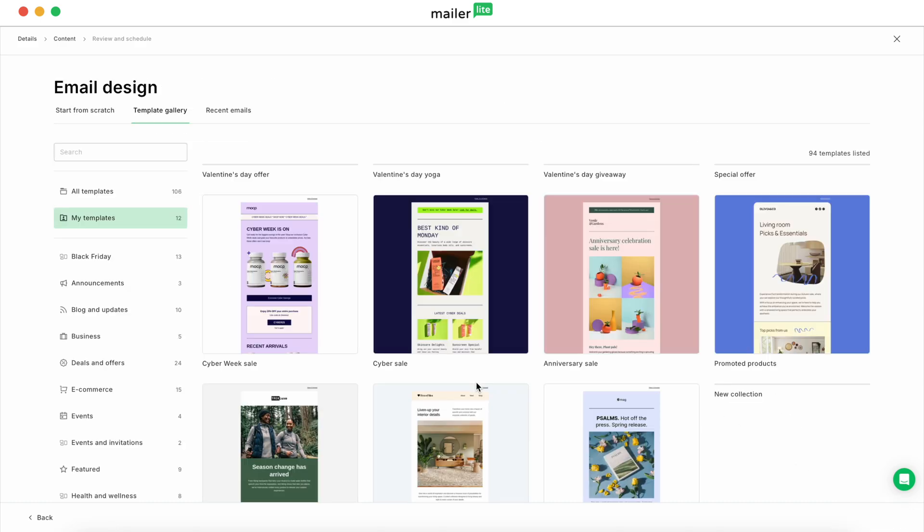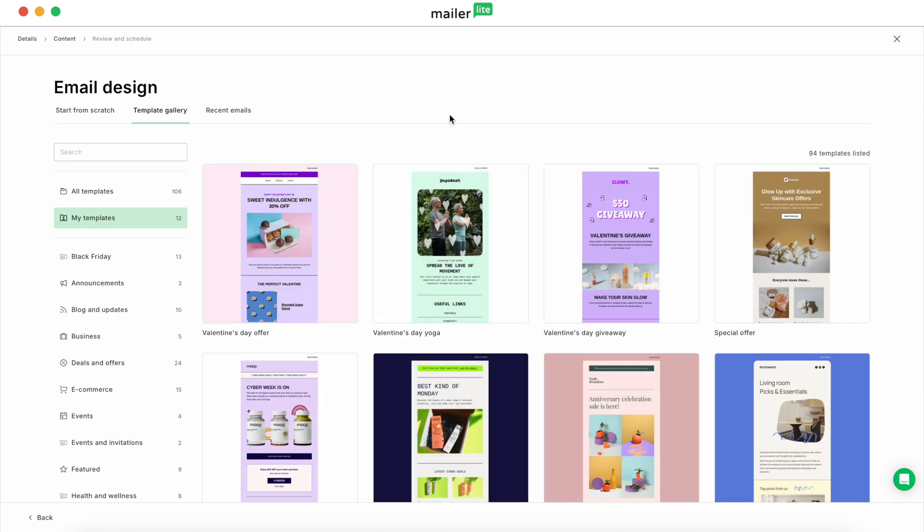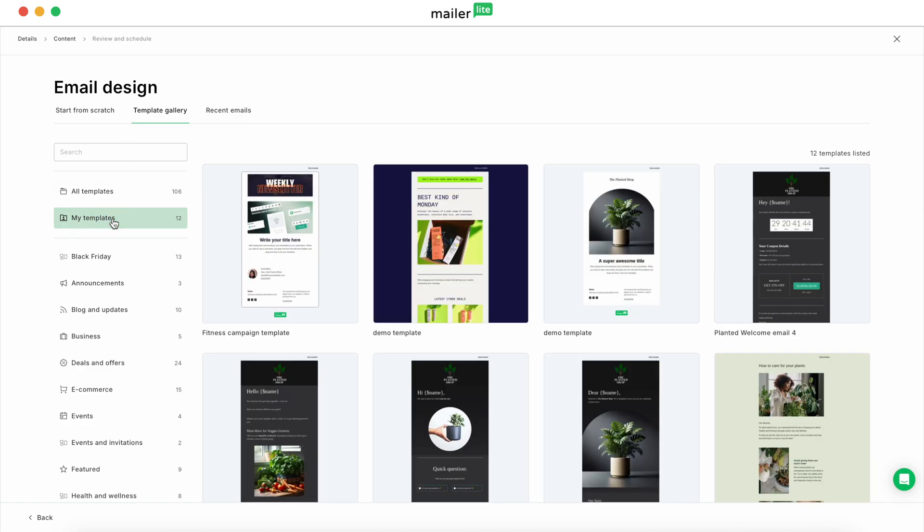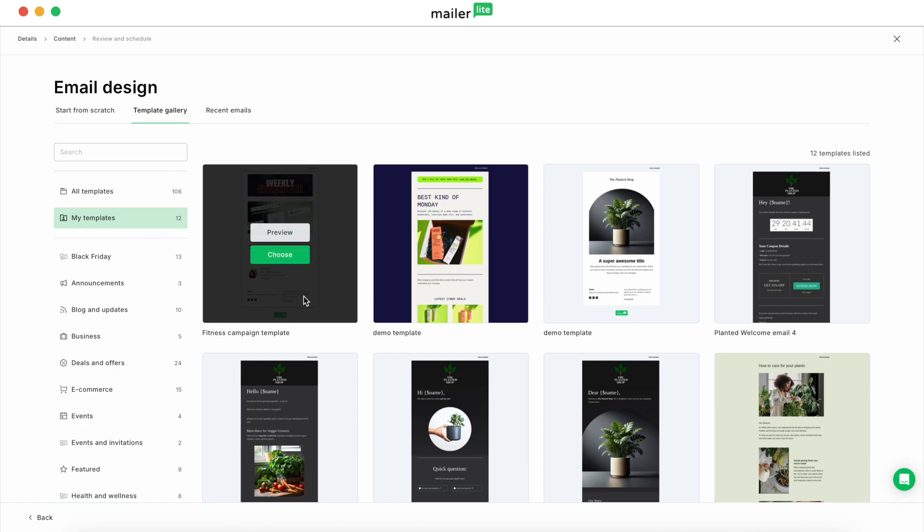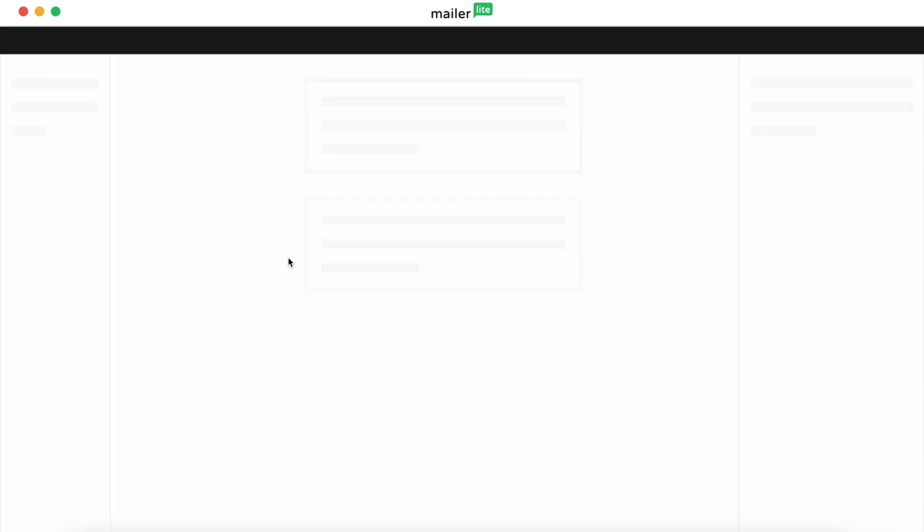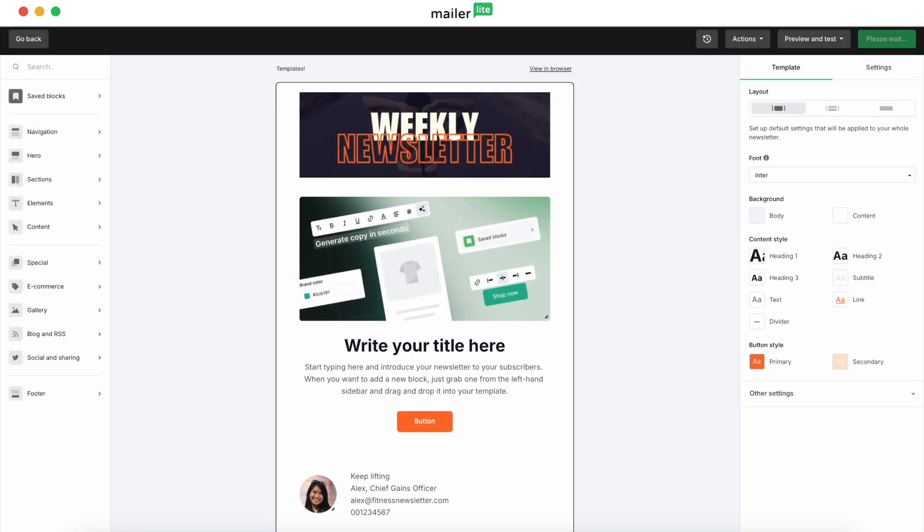So once you get to the email design, after you hit content, you'll select my templates. And then you'll be able to find the template that you've created right over here. Select choose. And there you have it. You'll be able to edit the template and customize it any way that you'd like right from here.